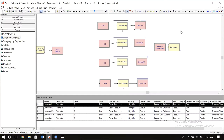In model 8.1, we learned how to use some resources to perform the transfer of entities between different locations in the simulation. We specified the time that it takes for the transfers and we learned how to do that part.